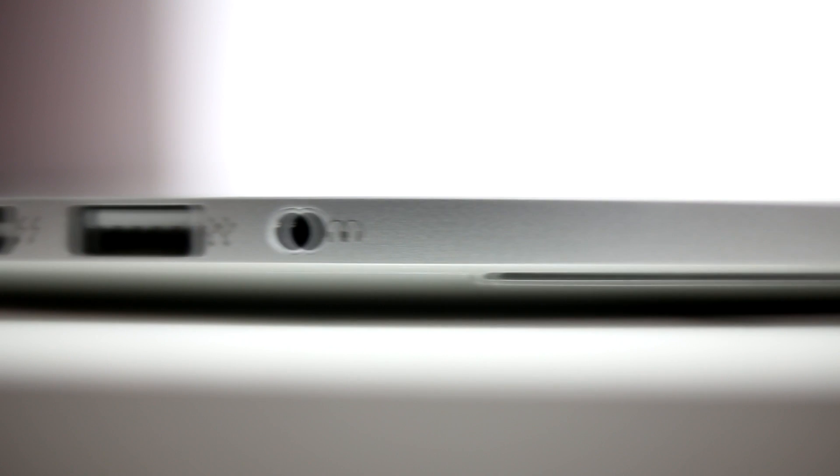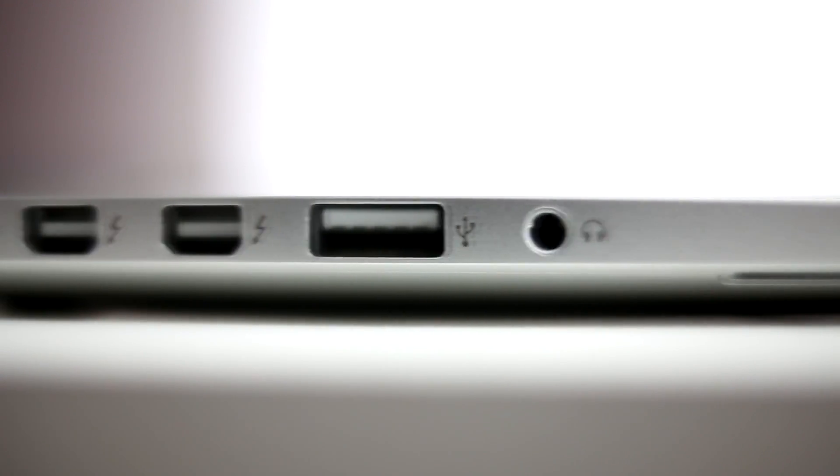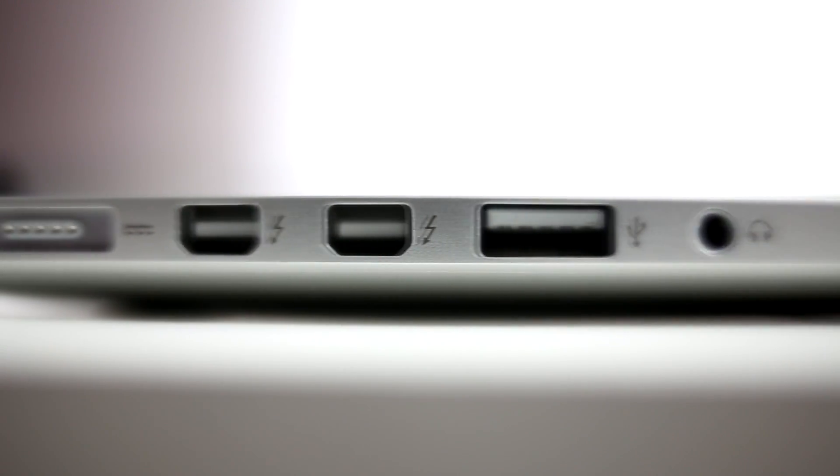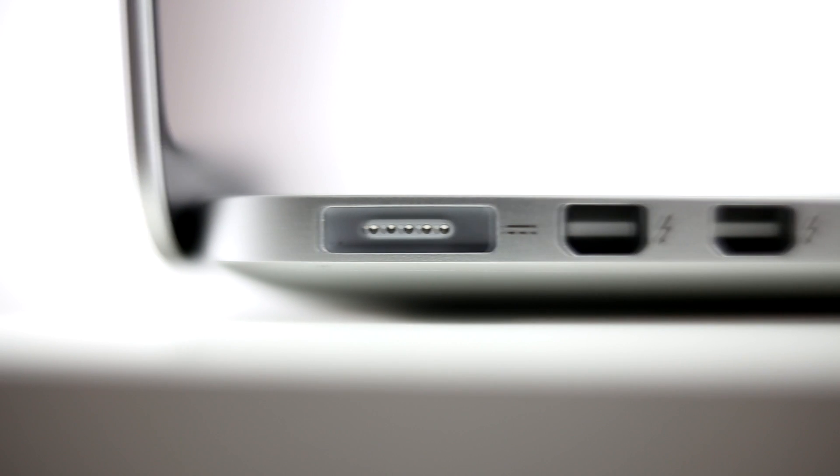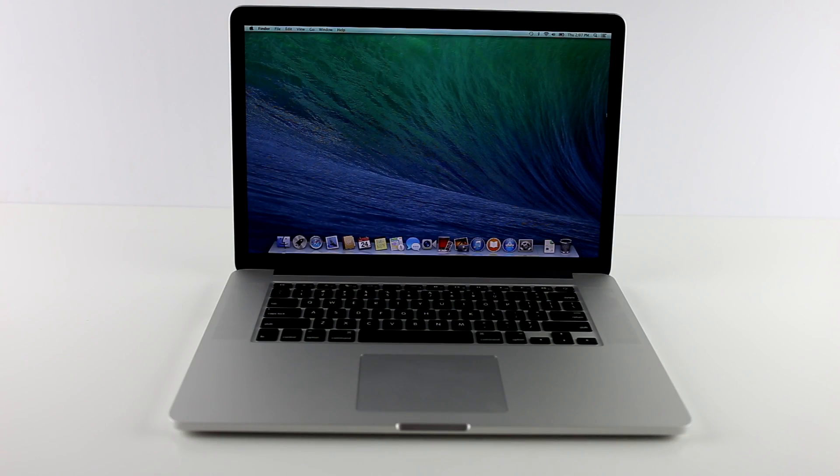And on the opposite side, you have your headphone jack, another USB 3, double Thunderbolt 2 slots, and your charging connector.